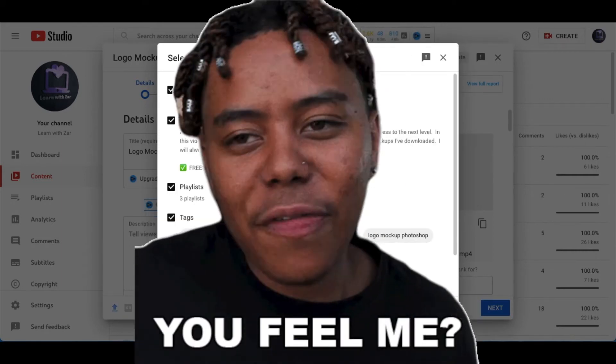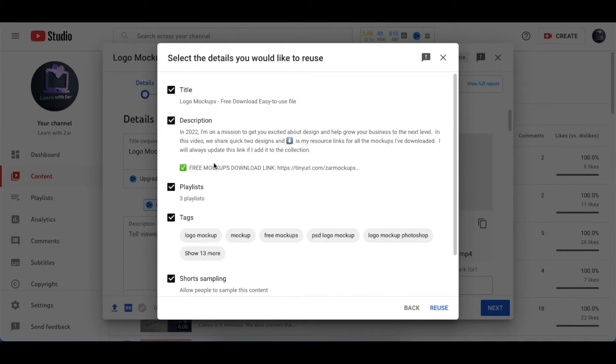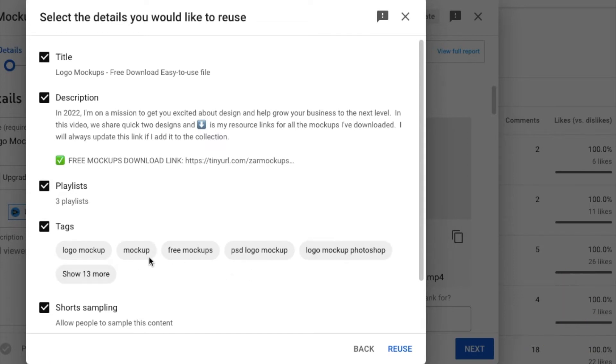So you can copy the description, you can copy the playlist and tags. Look how cool is that! Tags is another one that's a problem.